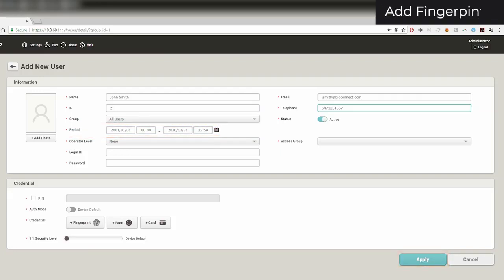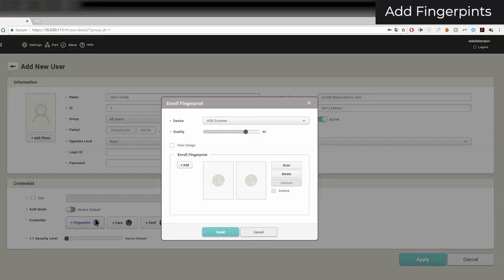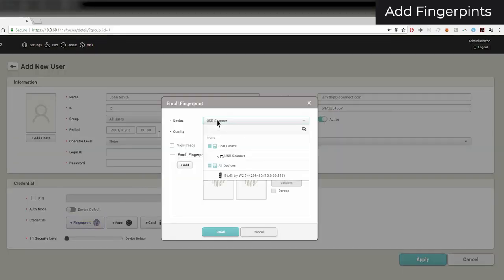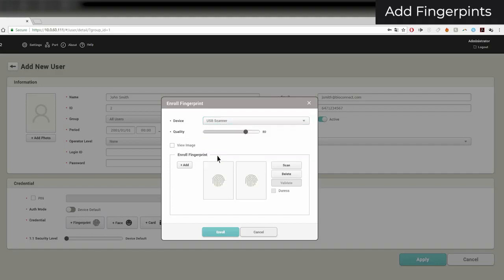To enroll fingerprints, click on the Fingerprints button. Select the device that you want to enroll with. I'll be using a BioMini. Ensure that if you are using a BioMini, that you have installed its driver and that the USB device agent is running in the background. A link to download the BioMini driver can be found in the description.